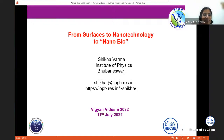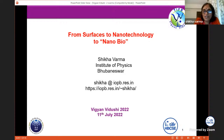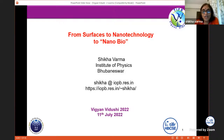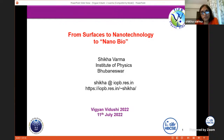Thank you, Vandana, for a very nice introduction, and also to all the organizers of Vigyan Vidushi for giving me this opportunity. It is my pleasure to talk to the participants and teachers of this program. My whole talk I will try to keep very simple, as we have several young participants — it is mostly meant for them. Today's talk is from surfaces to nanotechnology to nanobio, and I will introduce all these terms.